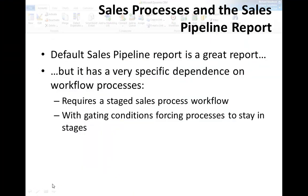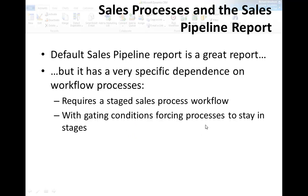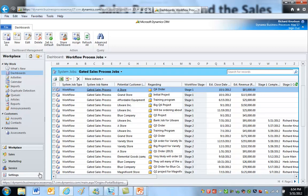Now, a couple of related topics, and these are also in the category I refer to as head scratchers. First, the sales processes and the sales pipeline report. Now, if you haven't used the sales pipeline report, it's a great report, but it's also one of the most specific reports out there, and in particular it's got a very specific dependence on workflow processes. It requires at least one stage sales process workflow, like that gated sales process we've been looking at. There have to be stages in the workflow, and you have to have conditions - they're gating conditions effectively forcing a process to stay in those stages. So let's take a look at this a little bit closer.